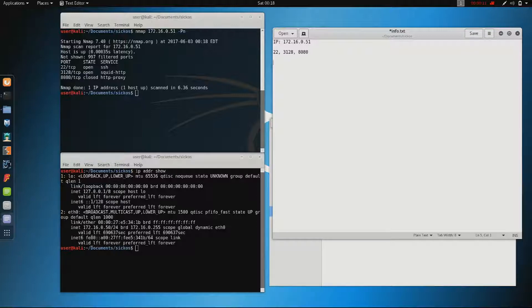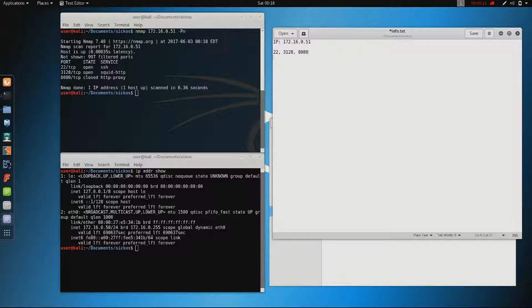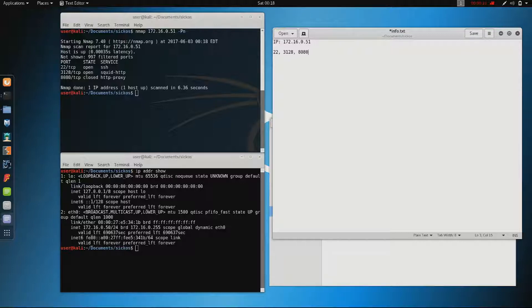The first thing I did here is check my IP address which is 172.16.0.50 and then do an nmap scan. I know already that the vulnerable VM has the IP 51 so we just skip the network scan, usually you do that before. Then we do a simple nmap scan and check which ports are open.